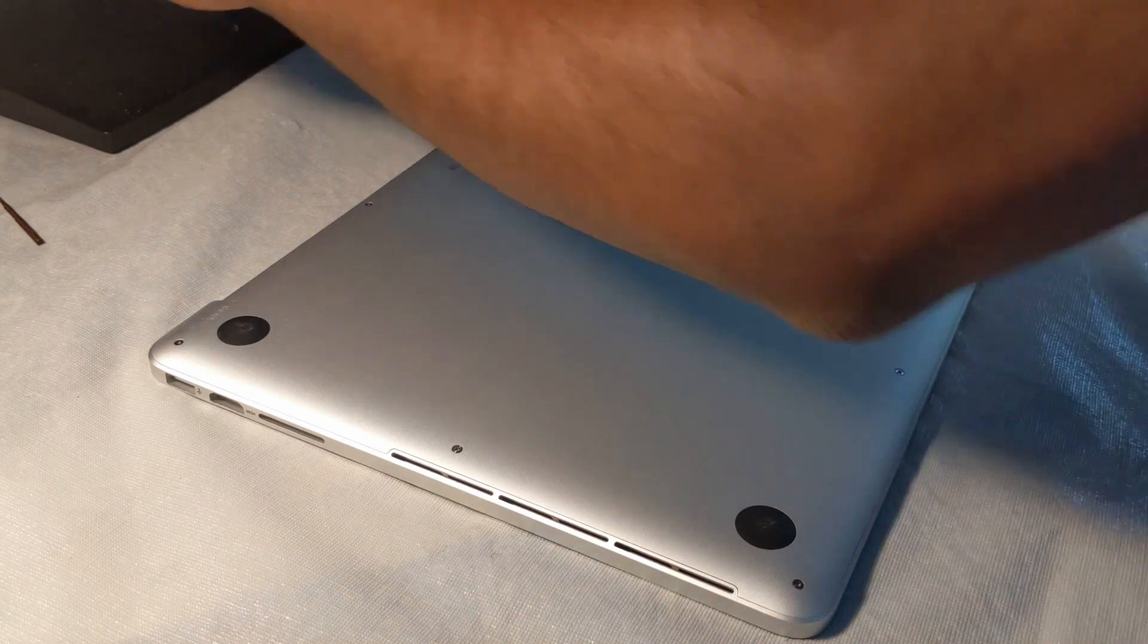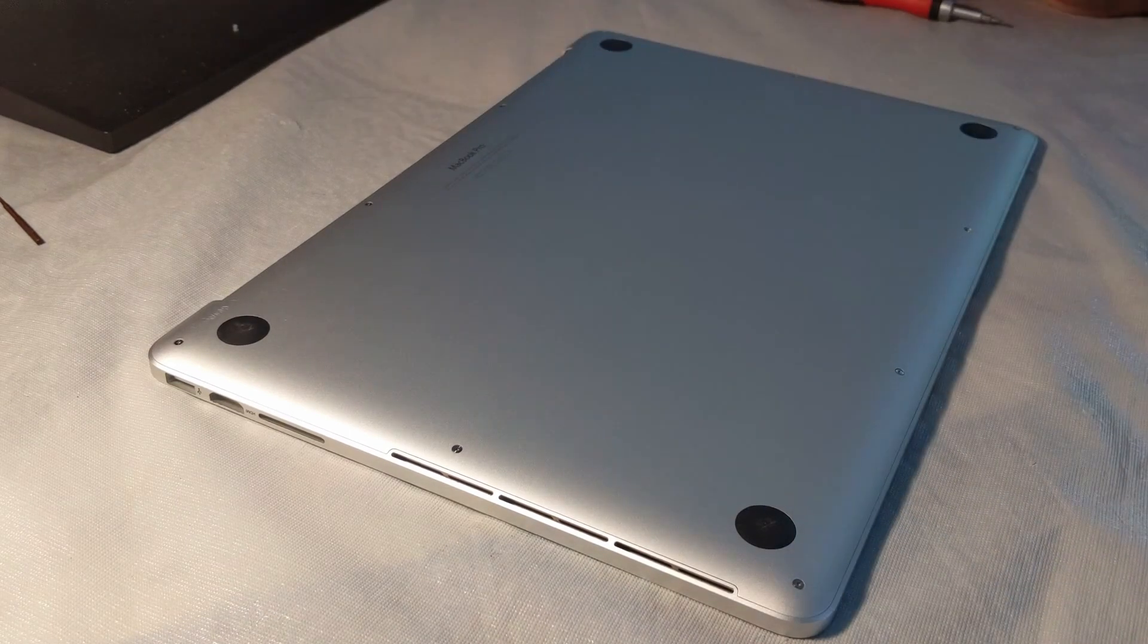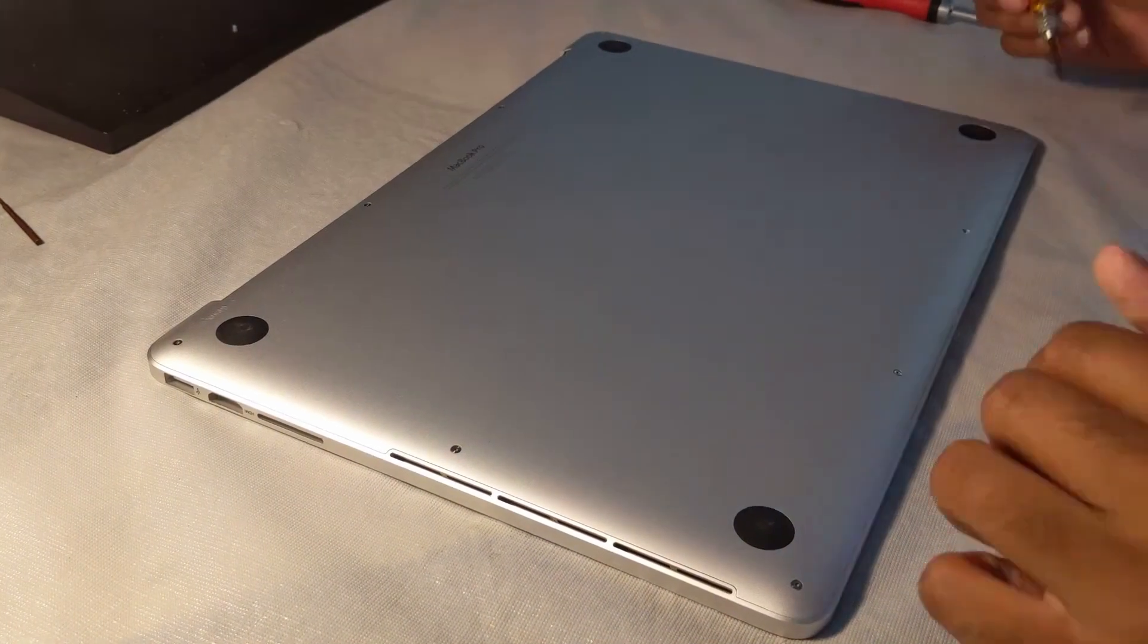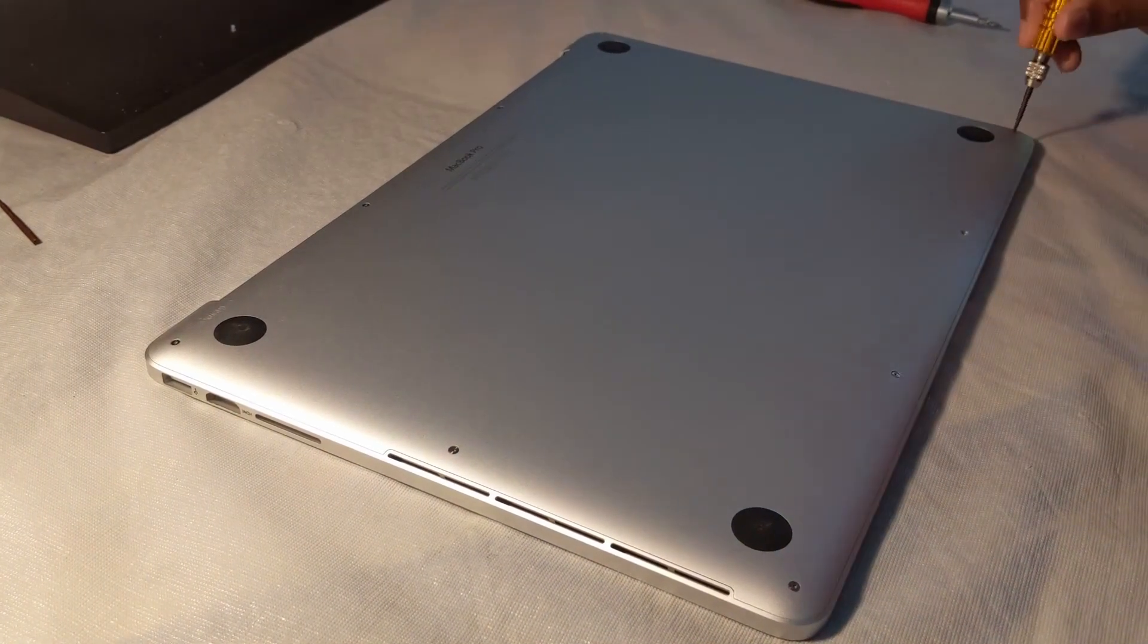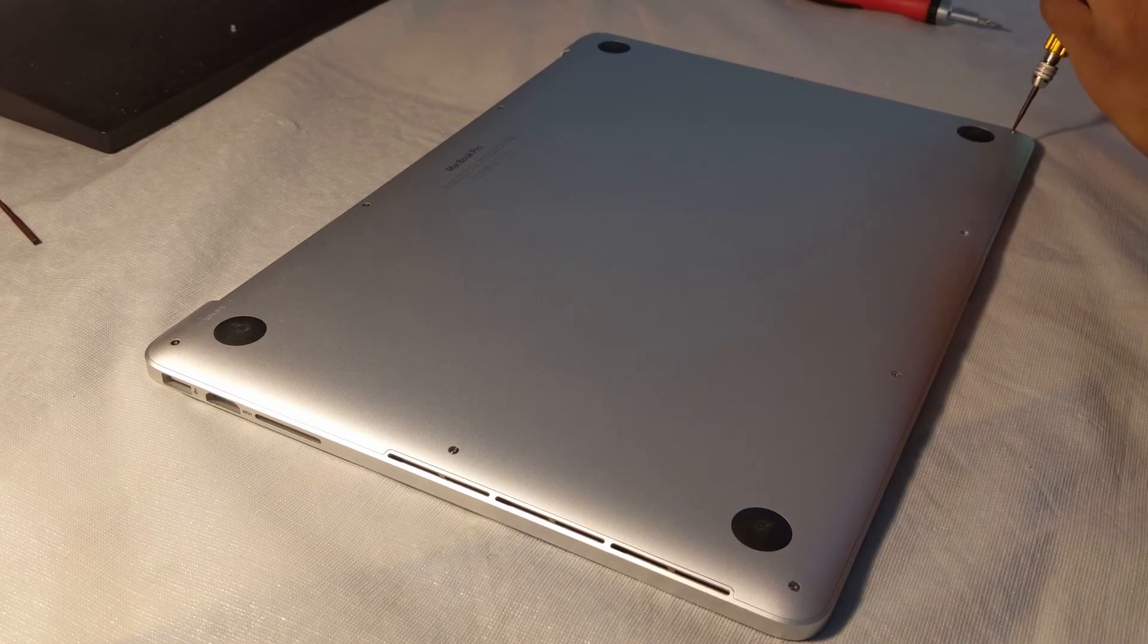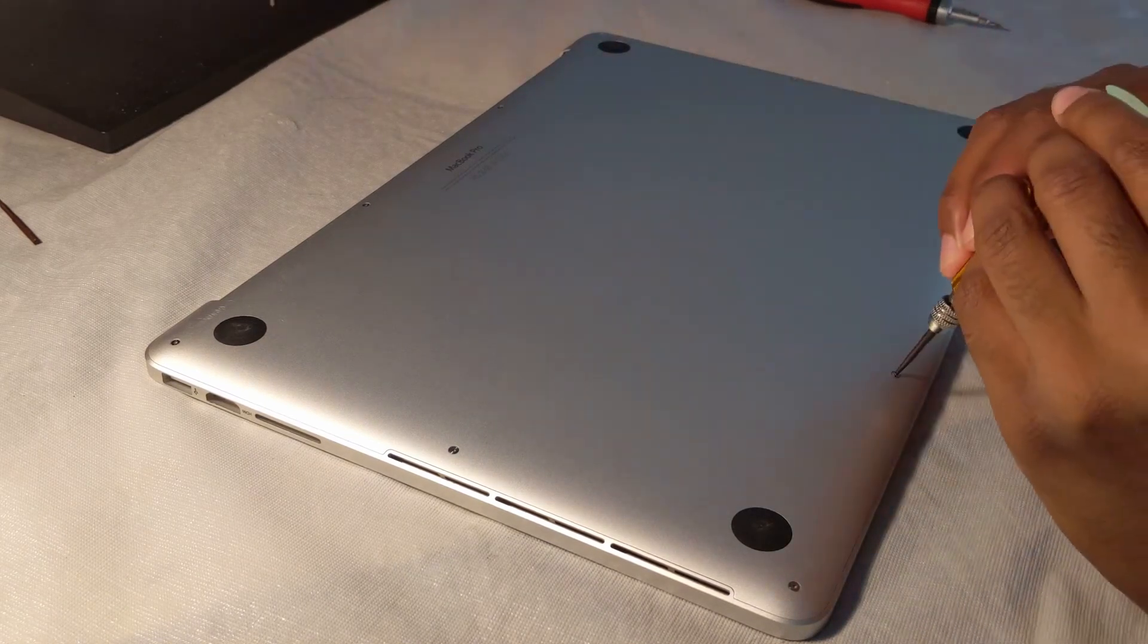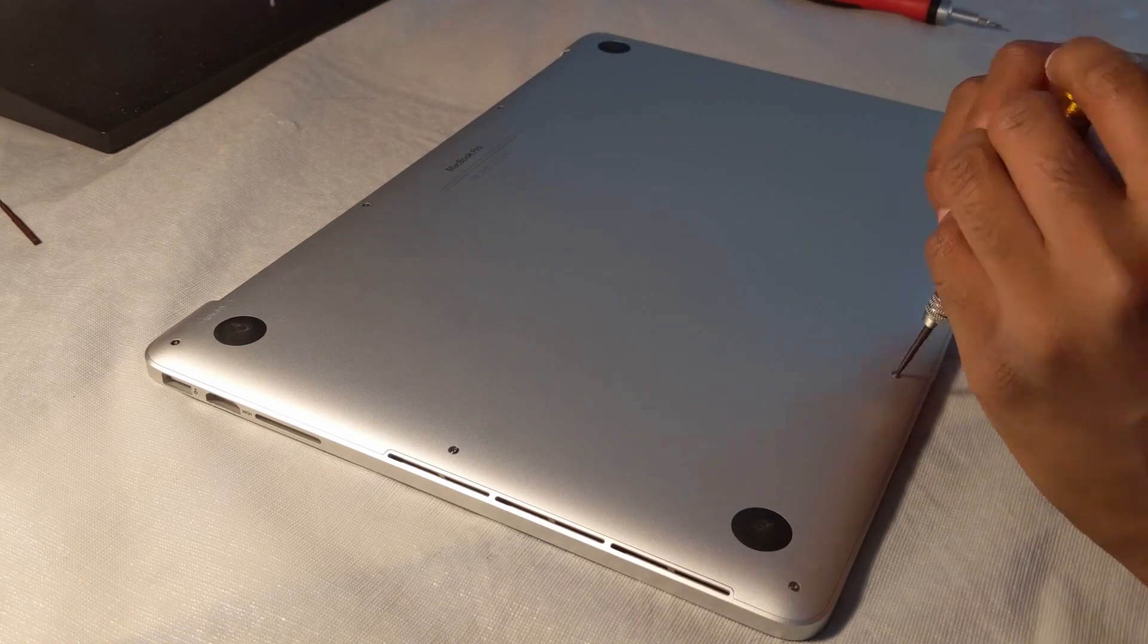And once again, this is where I wish I had purchased a magnetic screwdriver so I didn't have to struggle to get it out, because having a magnetic screwdriver really makes it easier.